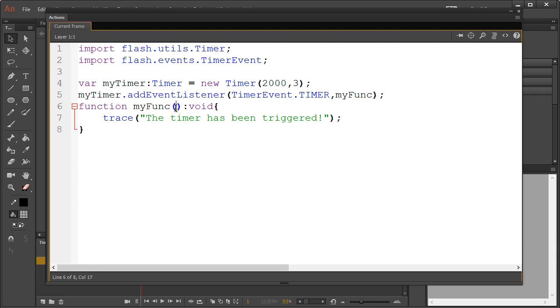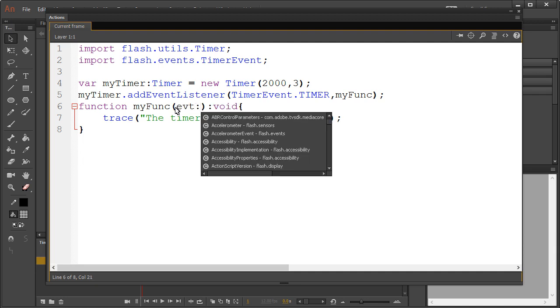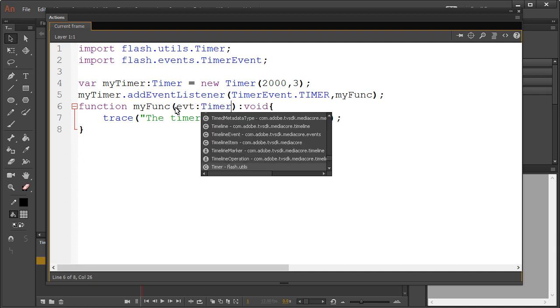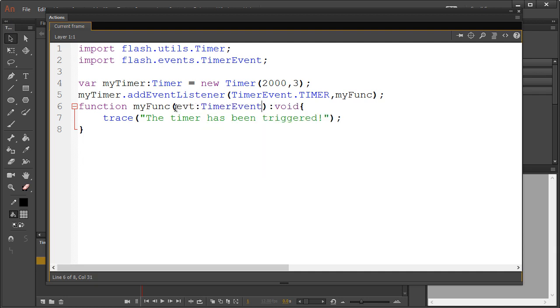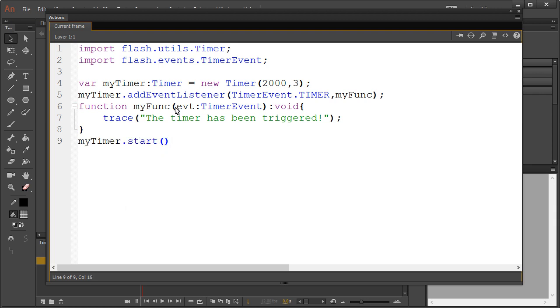the function brackets, type evt:TimerEvent, and to wrap it all up, just add a simple start function to the timer.